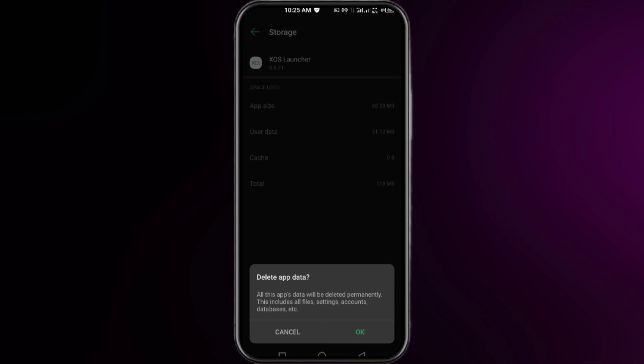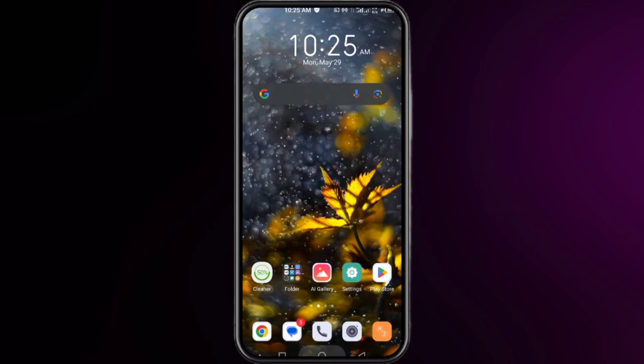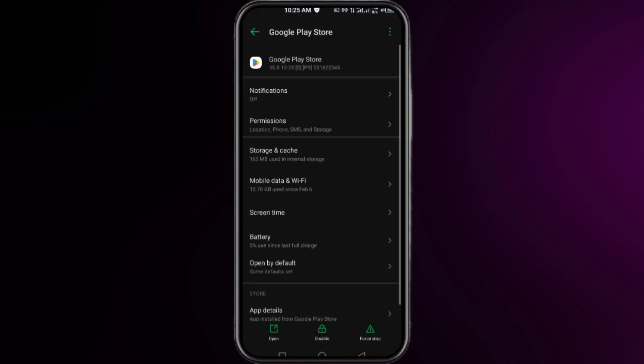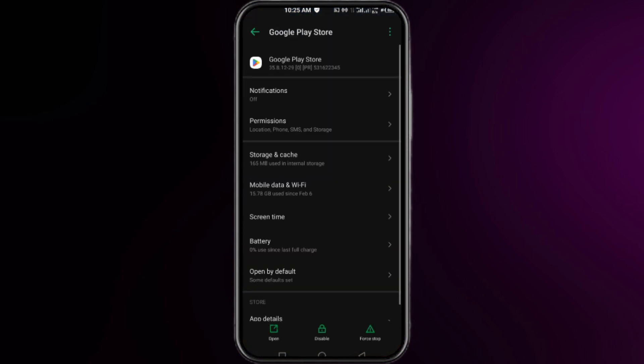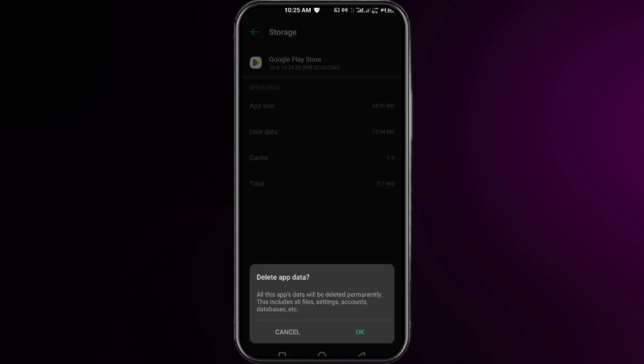Moving to our third method, you have to tap and hold on your Play Store and then click on the app info. Click on the storage and cache, click on clear cache first, then click on clear storage.